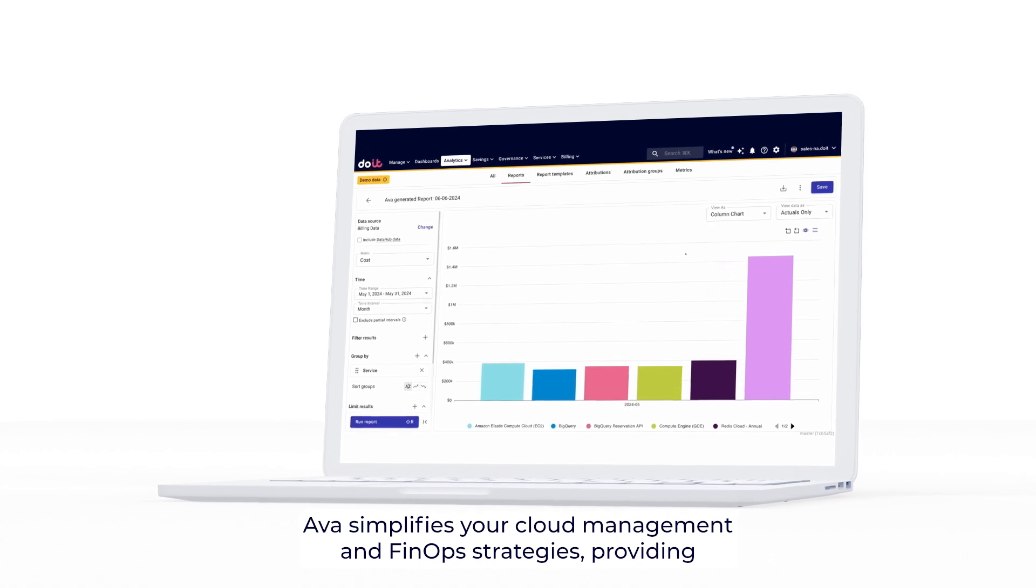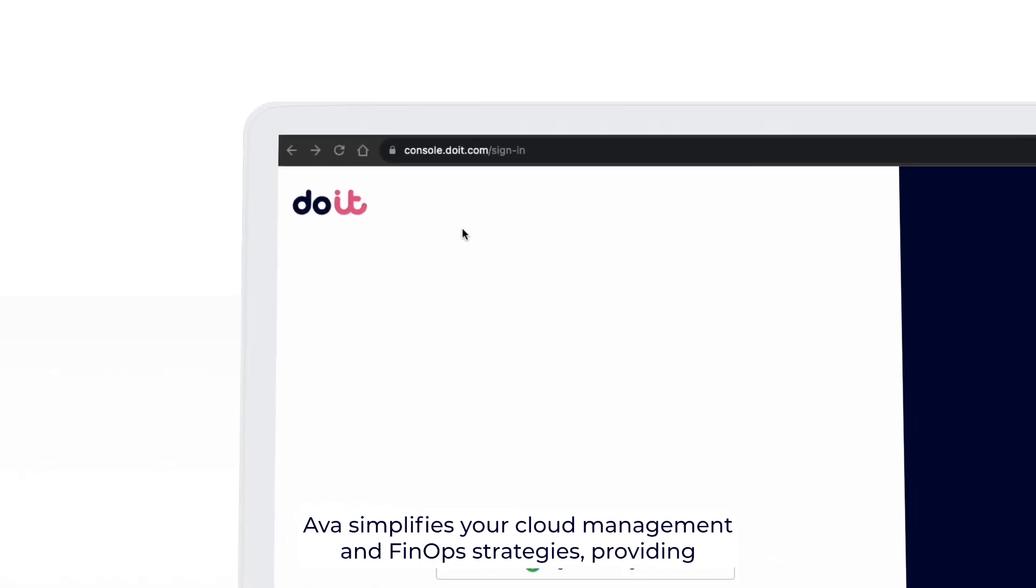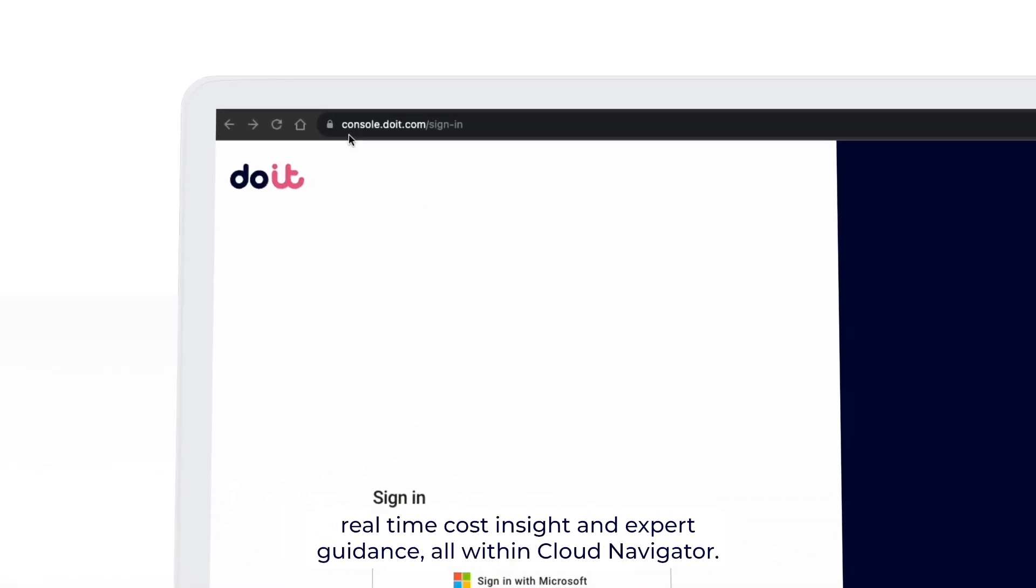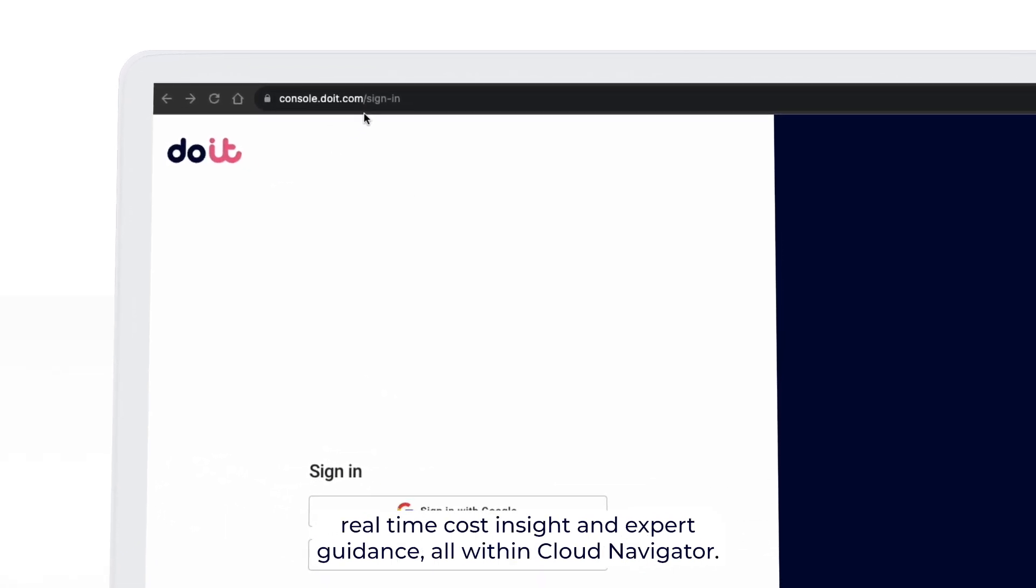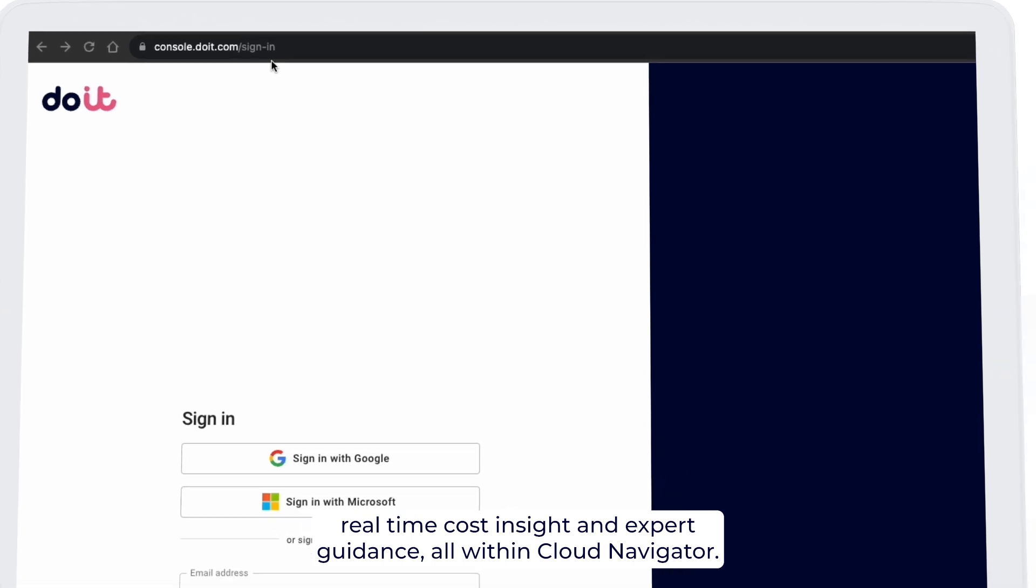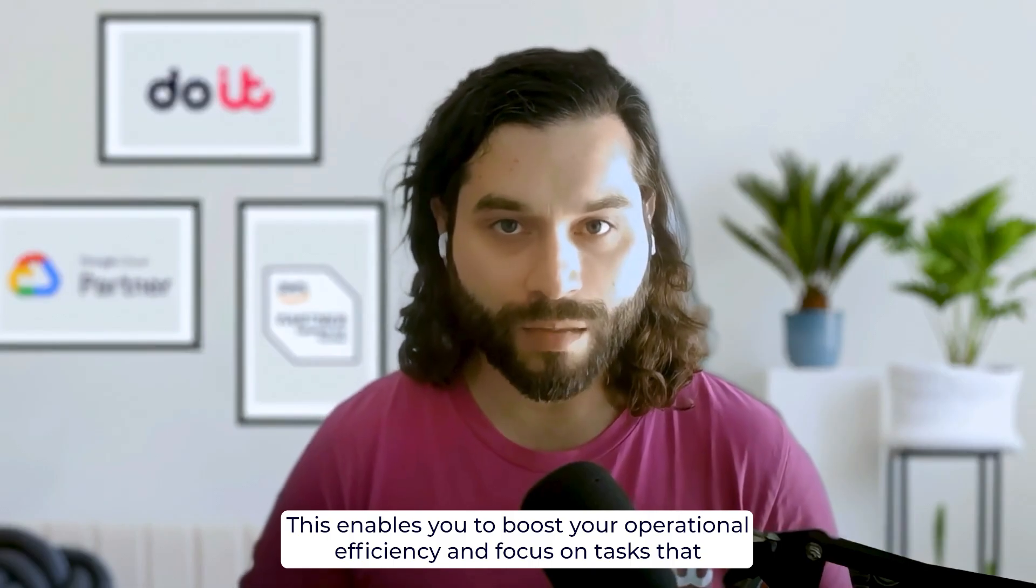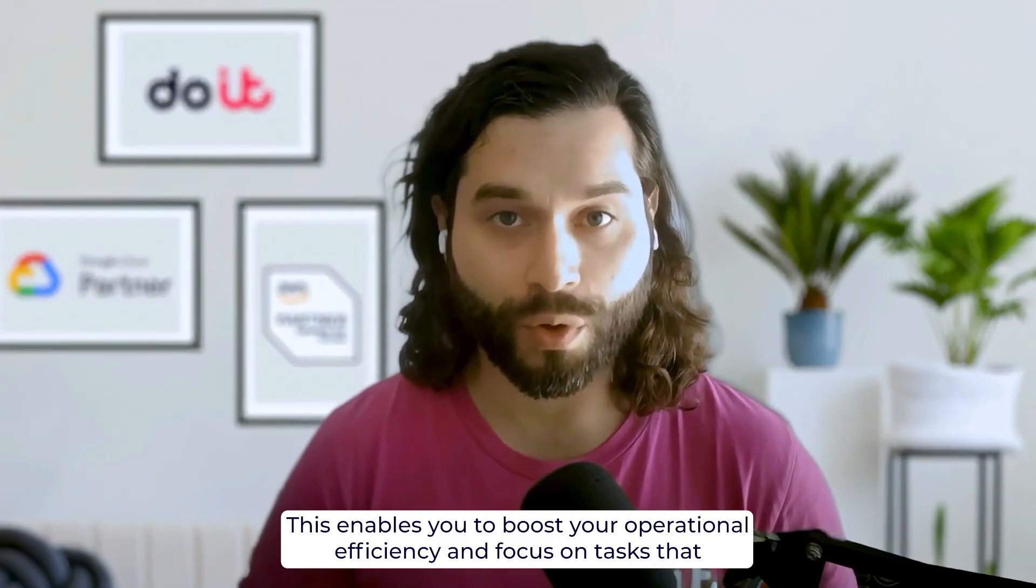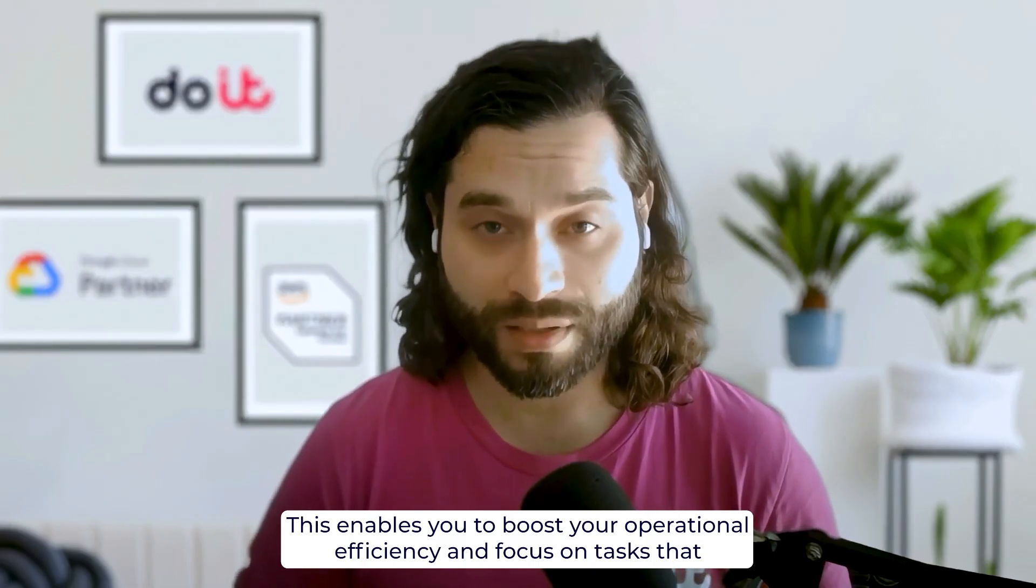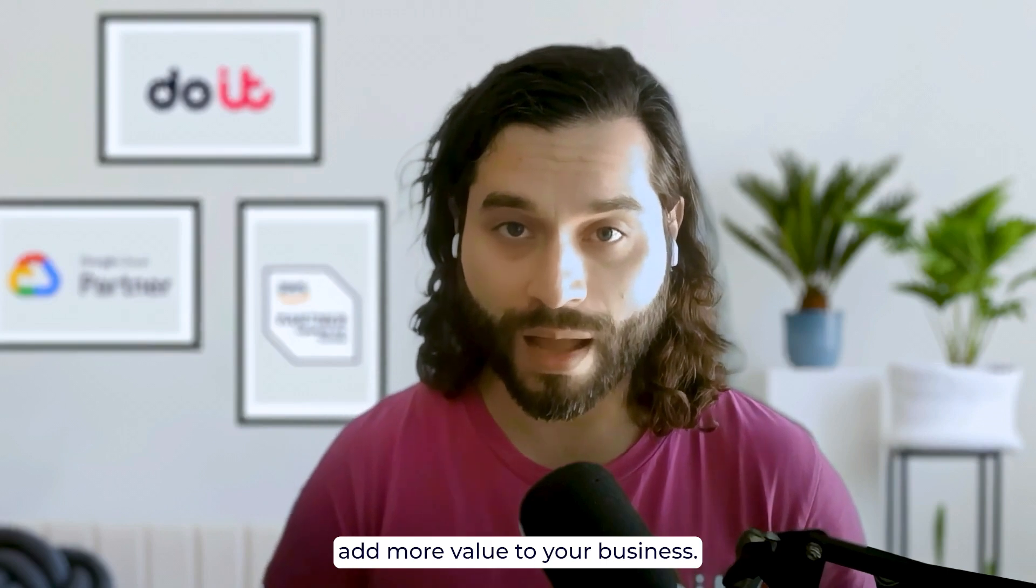AVA simplifies your cloud management and FinOps strategies, providing real-time cost insights and expert guidance, all within Cloud Navigator. This enables you to boost your operational efficiency and focus on tasks that add more value to your business.